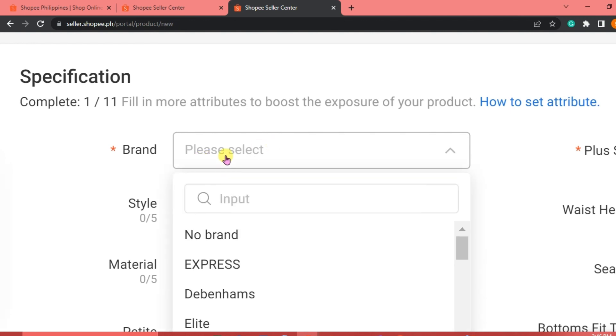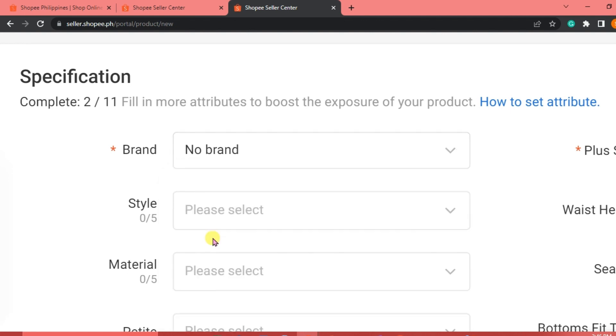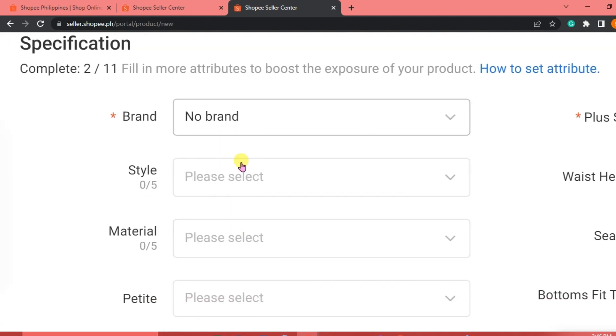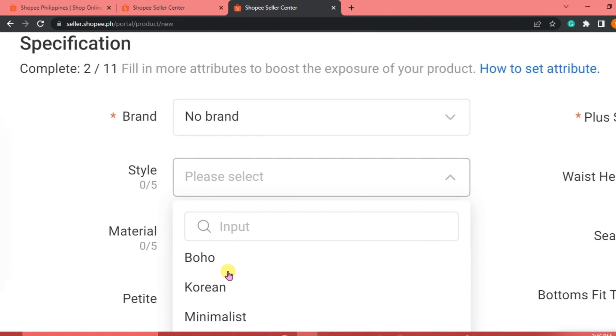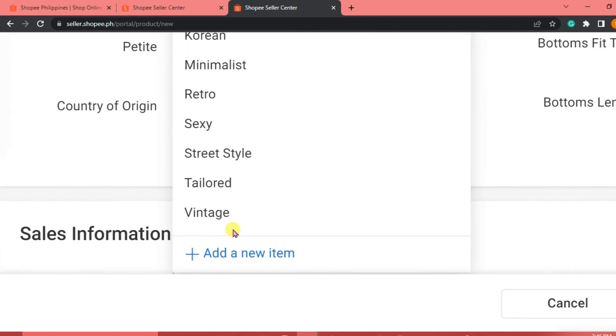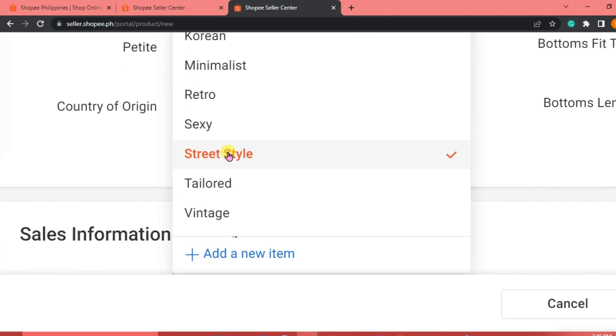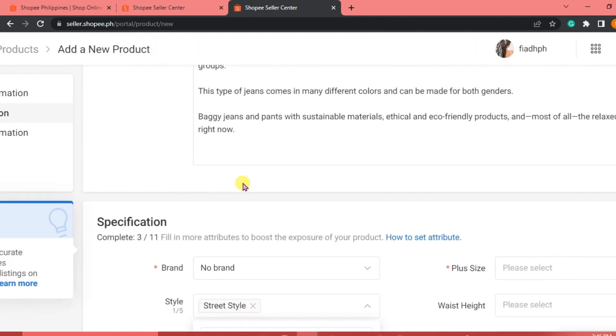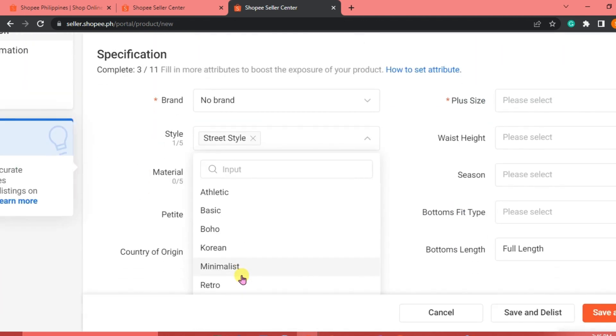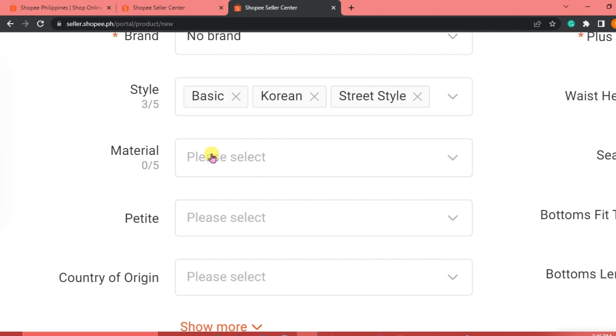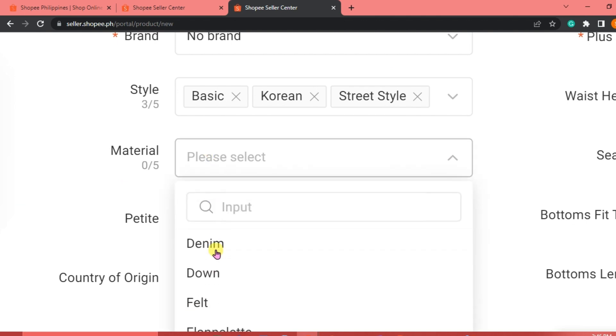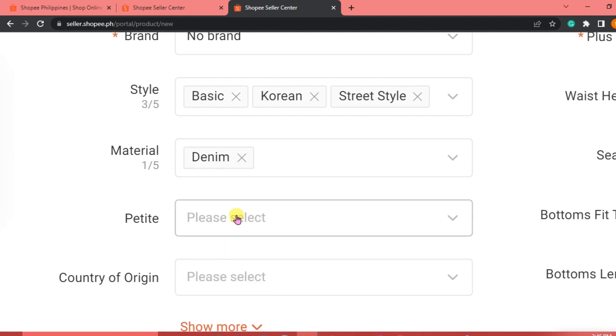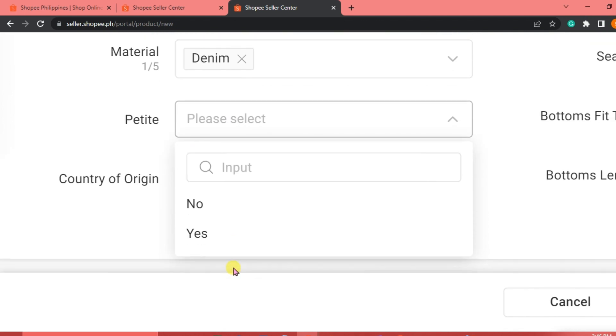For the brand, we're going to click on no brand. If it has a brand, then that's better. And for the style, this is just basically street style. Let's say we're just going to put in basic, Korean, and there. And then for the material, we're going to click on denim, and there we go.